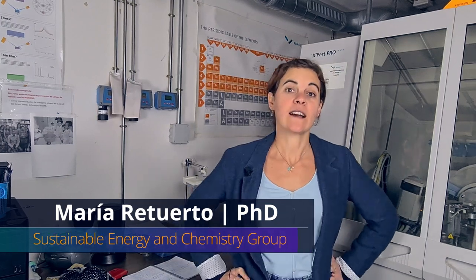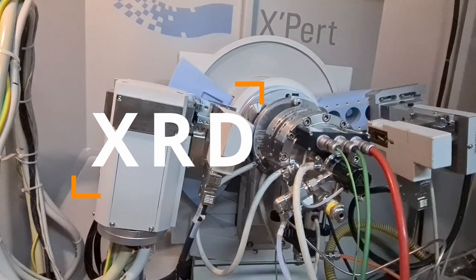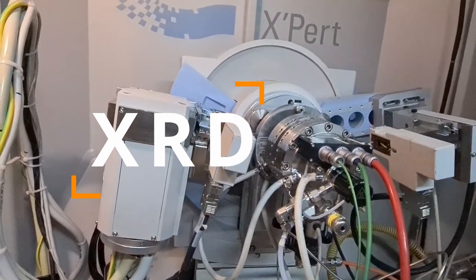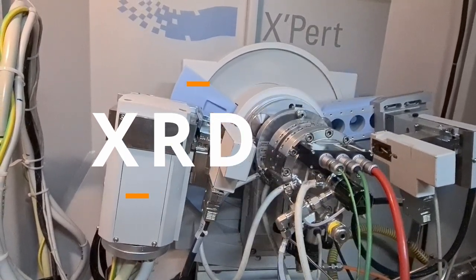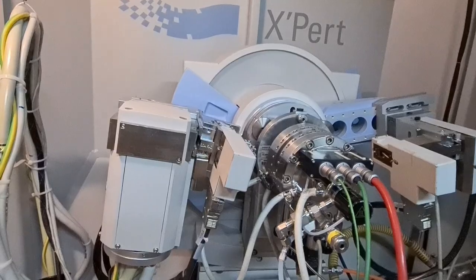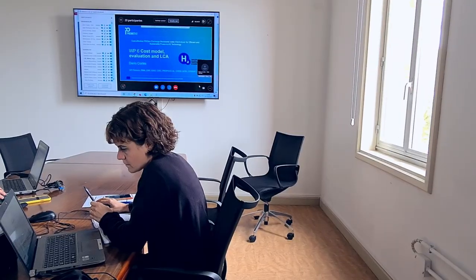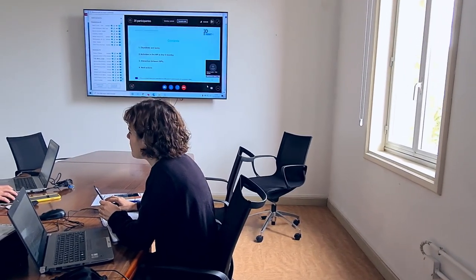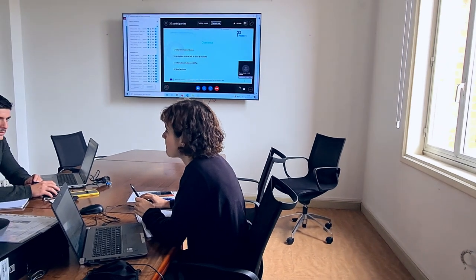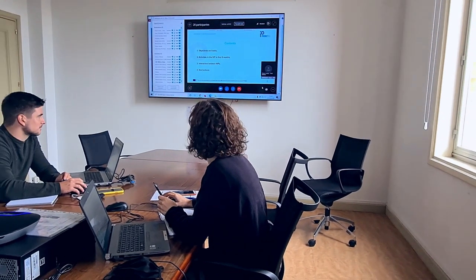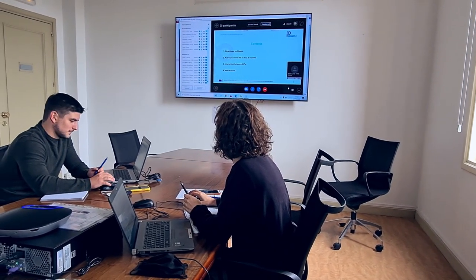X-ray diffraction is a characterization technique used for phase identification. We use this technique to determine the phases, the purity, and the crystal structure of each phase present in a catalyst. In the frame of the European project FLEDGE, we use this technique to determine the percentage of each phase and also the cell parameters, crystal structure, and the crystalline domain size of each phase in the catalysts.